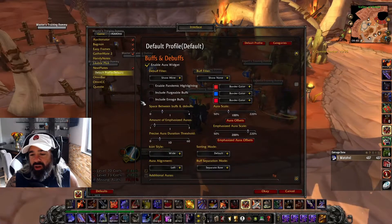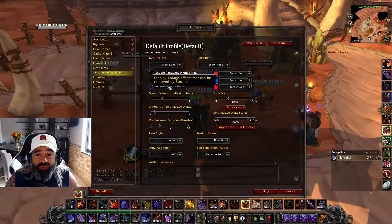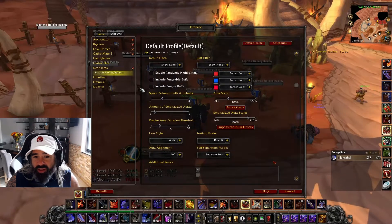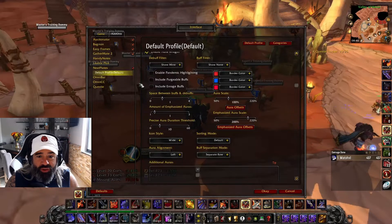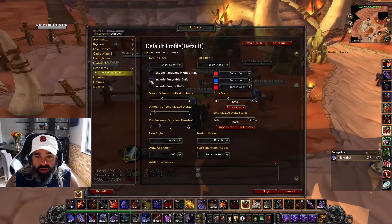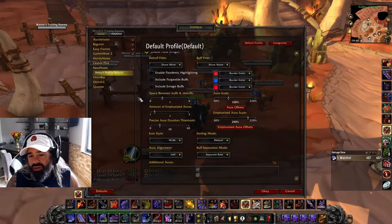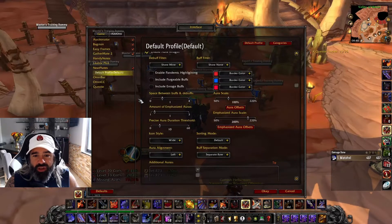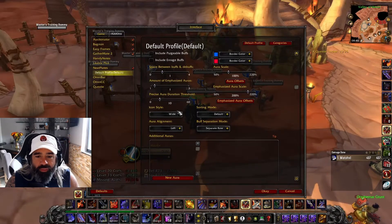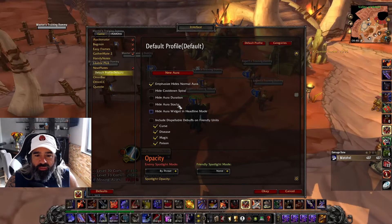Shadow Priests and Affliction Warlocks are going to love Pandemic Highlighting. You can also show Enrage Buffs on the nameplate, so if you're a Druid you can Soothe them. And there's an option for Purgeable Buffs — if my class had a Purge I'd opt into that, but as a Warrior, Shield Slam does what it does regardless.